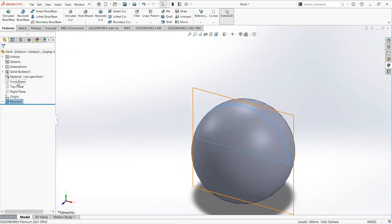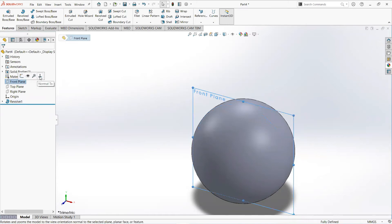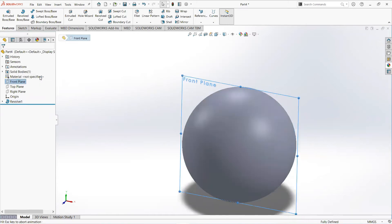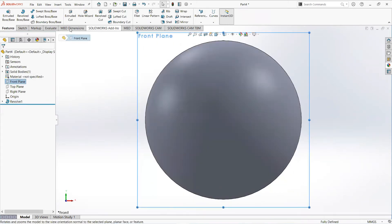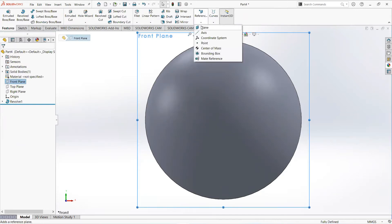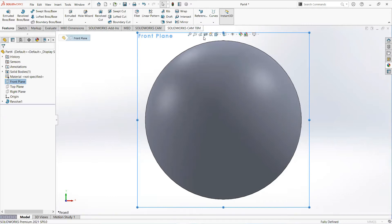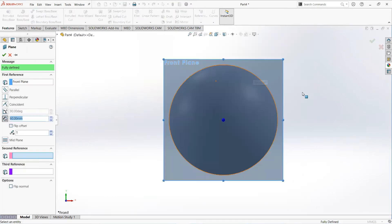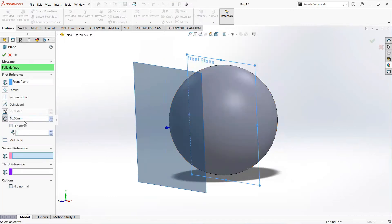Now click on the front plane and then normal to. Set reference geometry and then plane. Make it 60 millimeters.